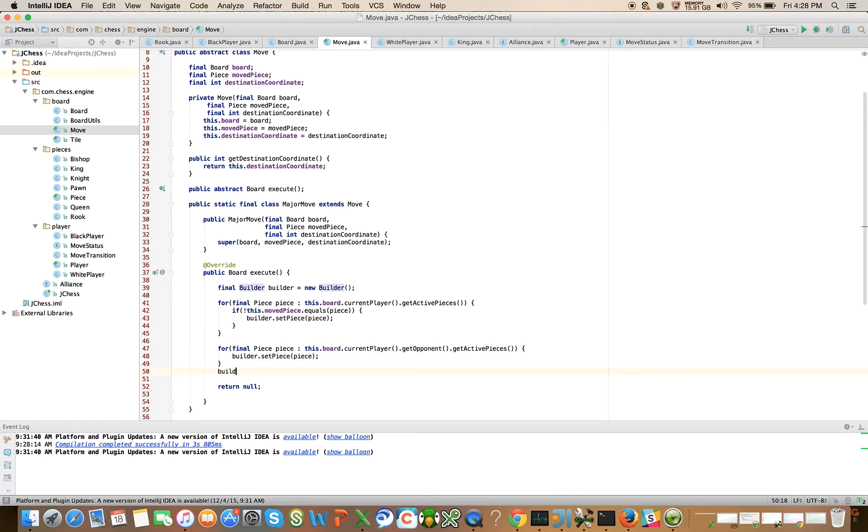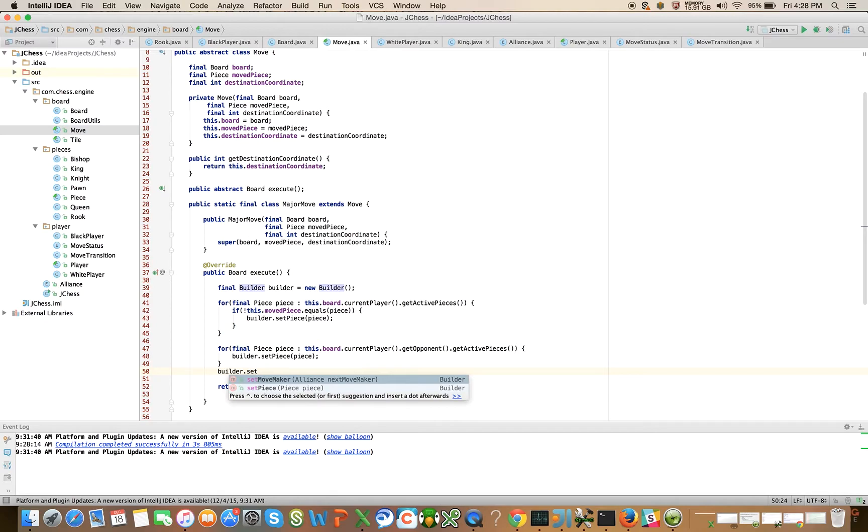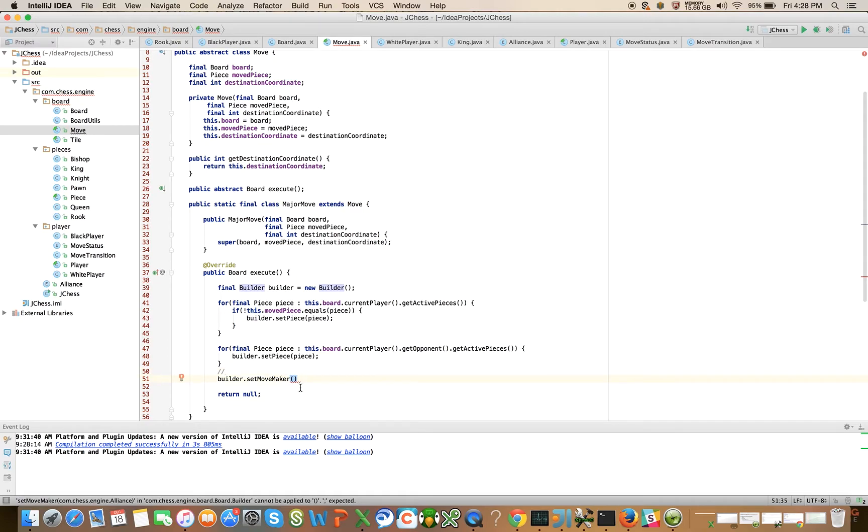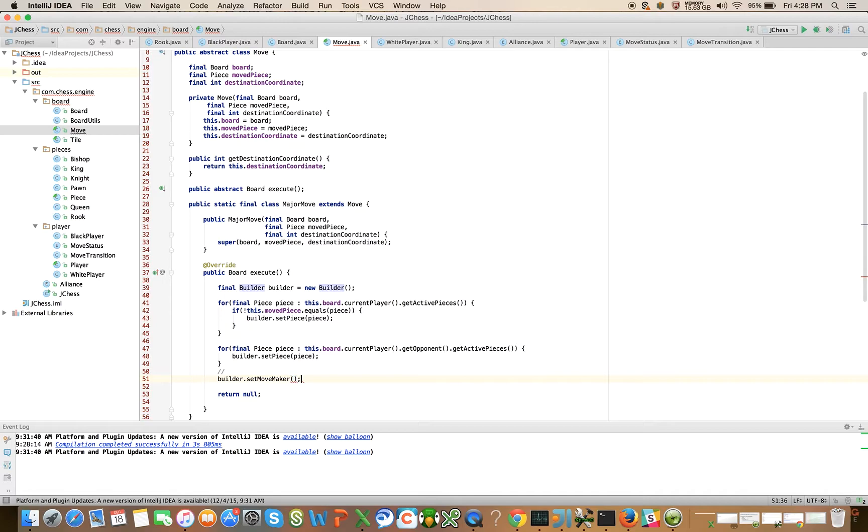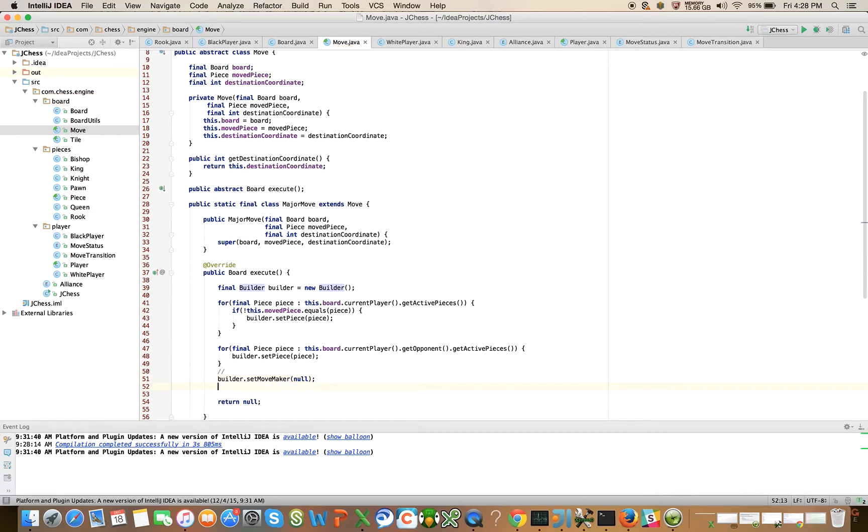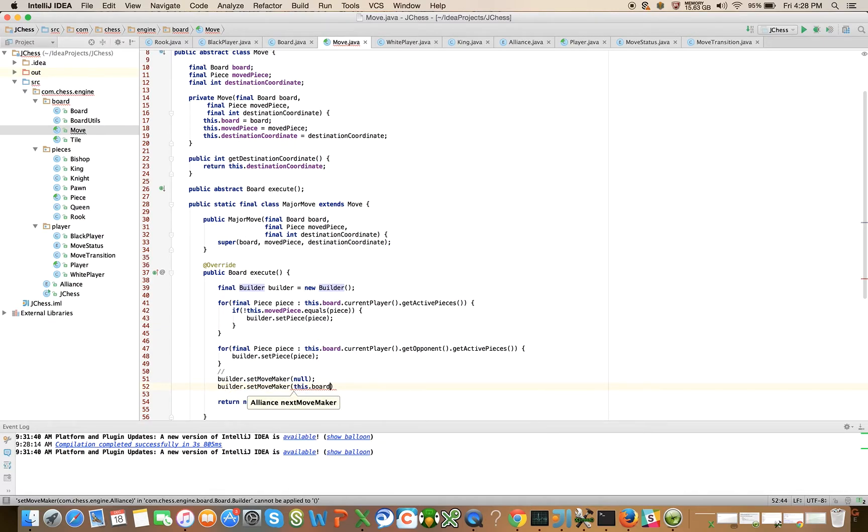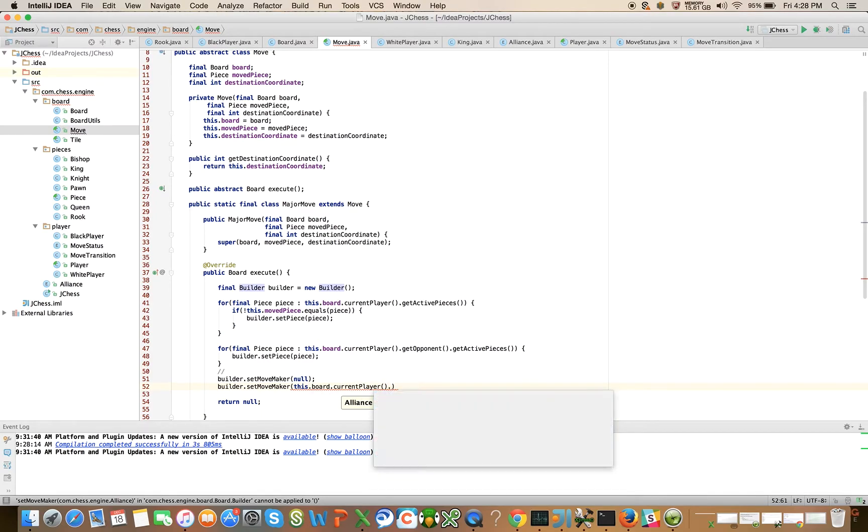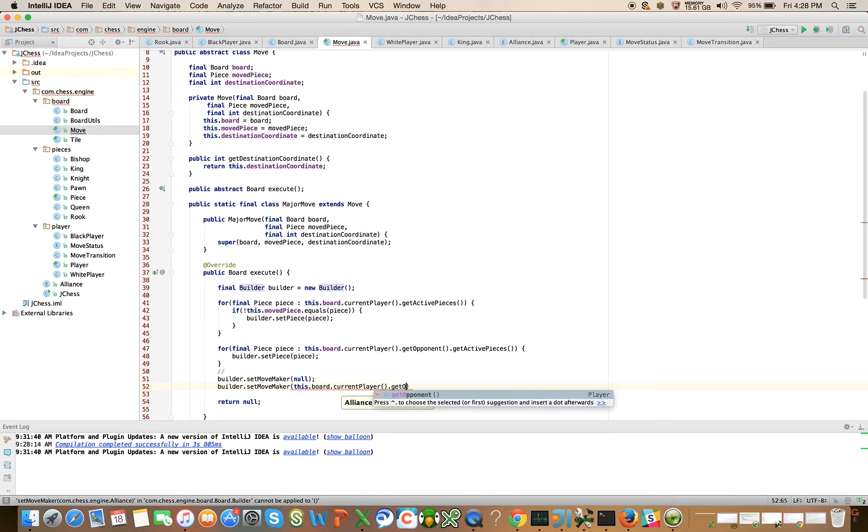We're going to have one more setPiece call outside of the constructor here. This is going to represent the moved piece after it's made its move. We're going to do a setPiece here - let's just actually fill this in with null for now. It's obviously wrong but we'll fix it. And say builder.setMoveMaker to this.board.currentPlayer.opponent.alliance, and return builder.build.